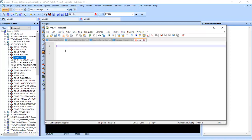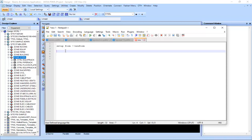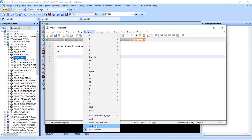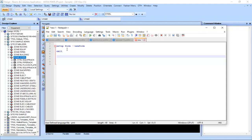To briefly show you why we need IntelliSense, let's say I write 'setup form' with an exclamation mark, then 'new form', and press enter. Once I set the PML language in Notepad++, you can see it will change and highlight the text — meaning it is already tracing and recognizing the PML language.